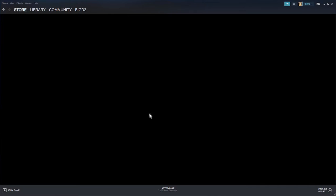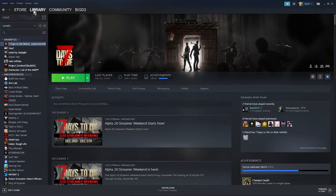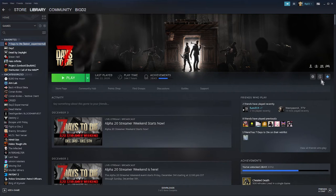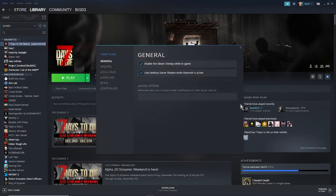Go into your Steam page, go to your library, find 7 Days to Die, click on the little cogwheel that says manage, and go to properties.